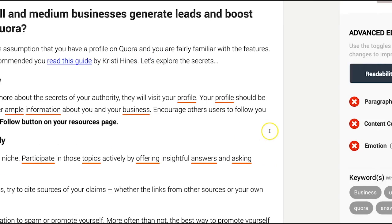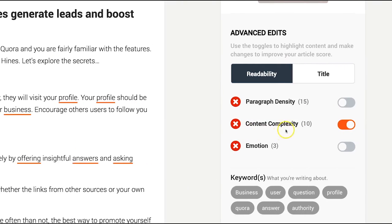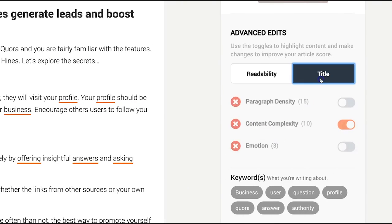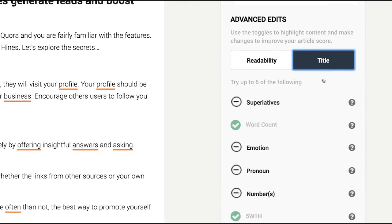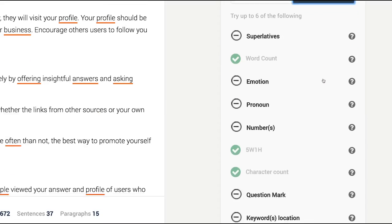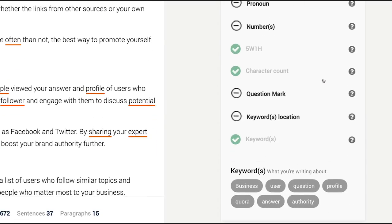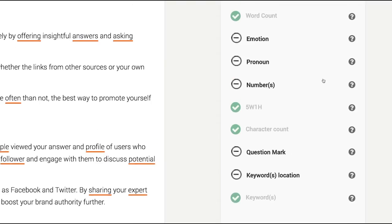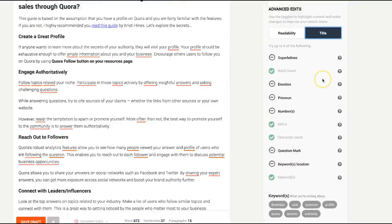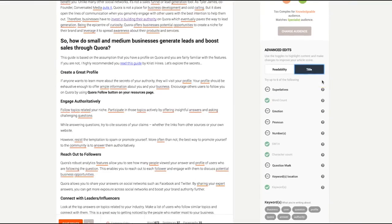Once you've edited for readability, you can now head over to title recommendations. We have 10 tips that will make for a click-worthy title. Try shooting for six green checkmarks.